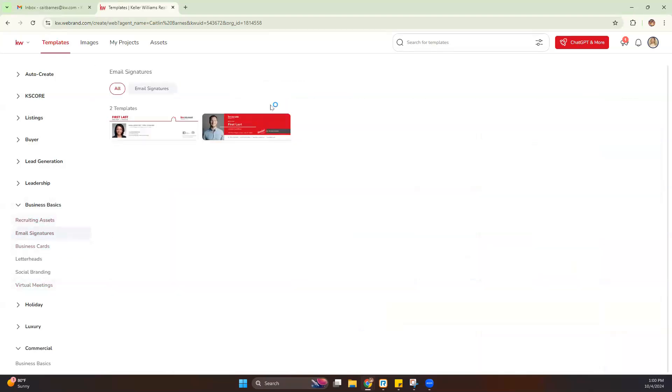We're going to take a look at this Email Signatures. Now from there, you're going to notice we have two different designs that we can choose from, whichever design we'd like to create. We're going to go with this red one today, and we're going to hit Use.